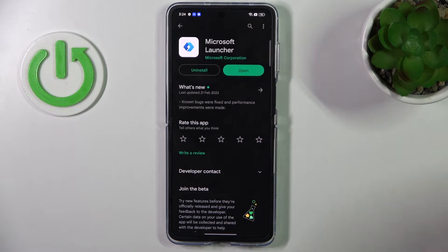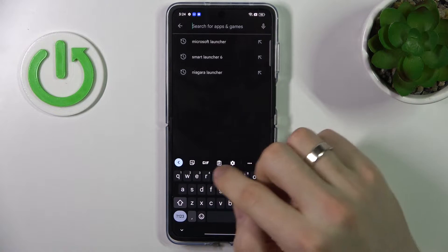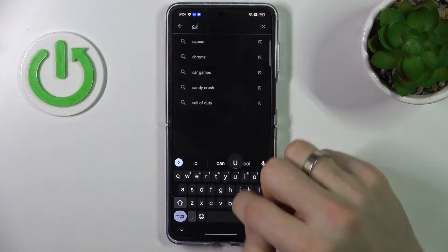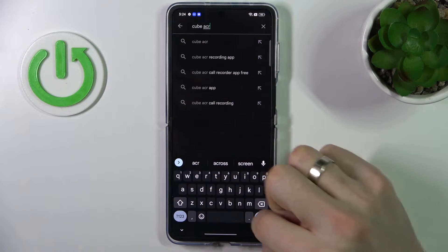To do it, you just need to open the Play Store and find here the Cube ACR app.